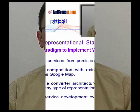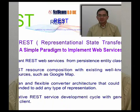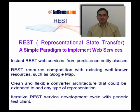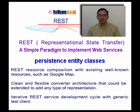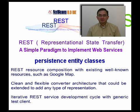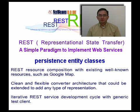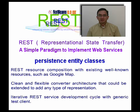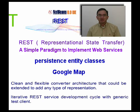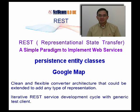I will be demonstrating how you could use NetBeans to create RESTful Web Services using Persistence Entity Classes. I will also demonstrate how you could compose RESTful Web Services resources using well-known resources such as Google Map.